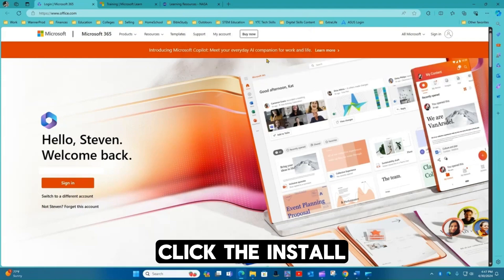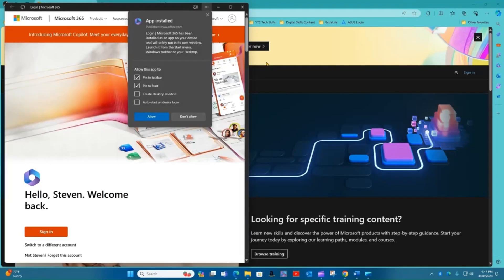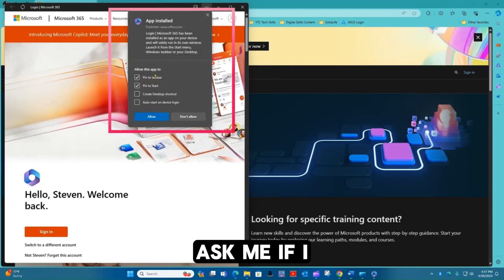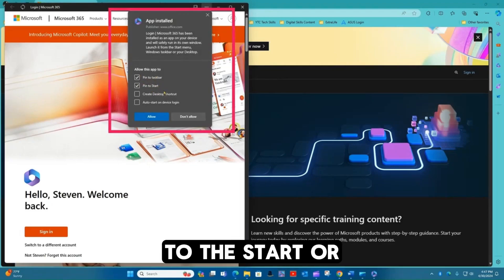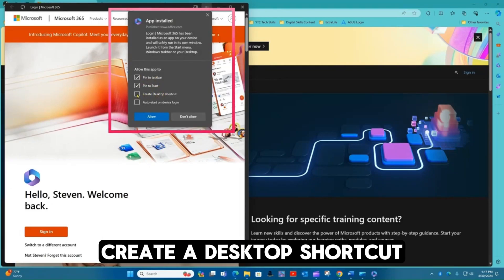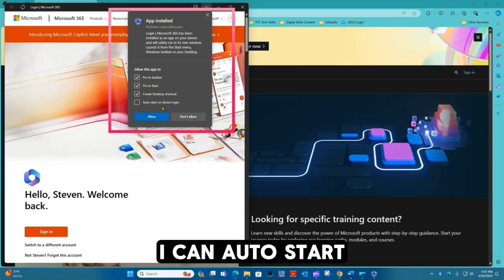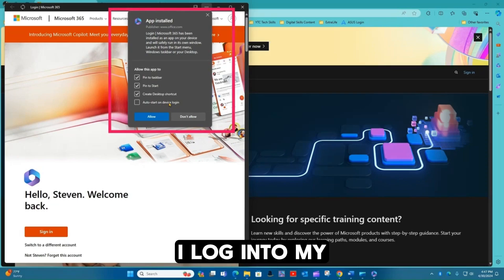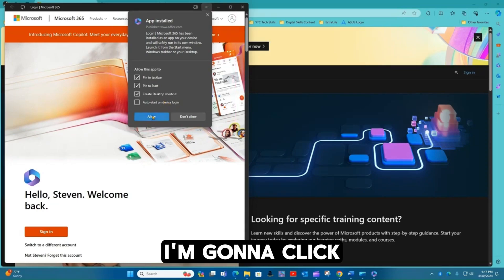Click install. And it's going to ask me if I want to pin it to the taskbar, to the start, or create a desktop shortcut. Additionally, I can auto start this every time I log into my device. Now I'm going to click allow.